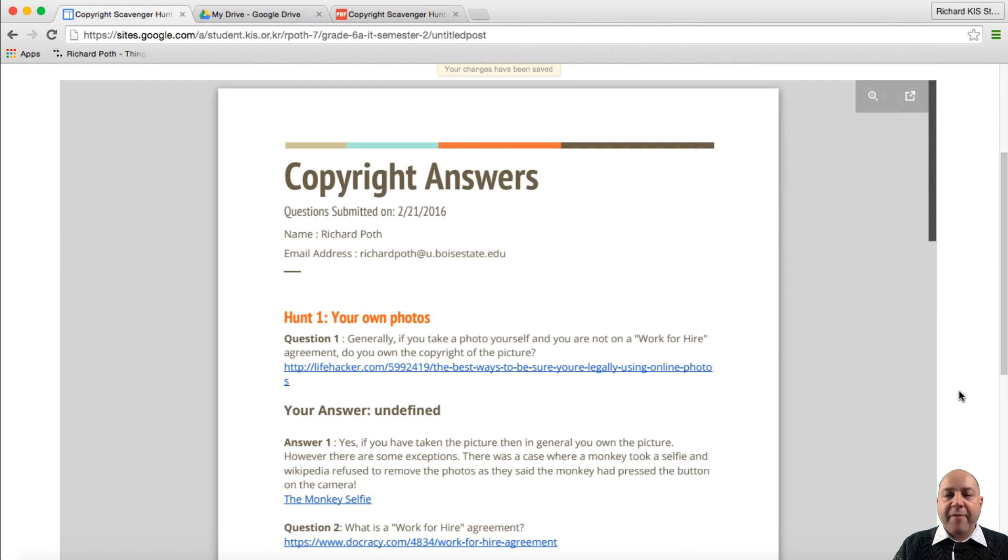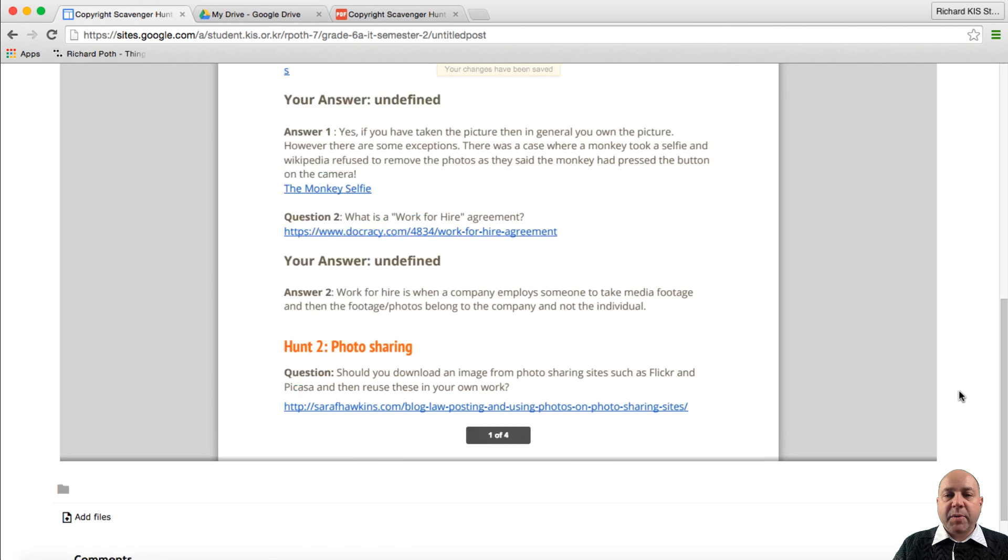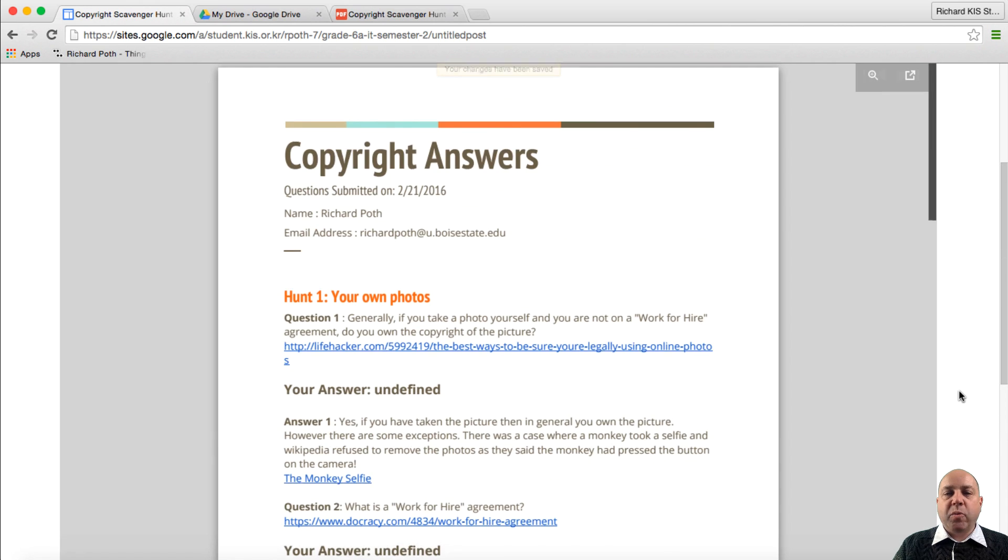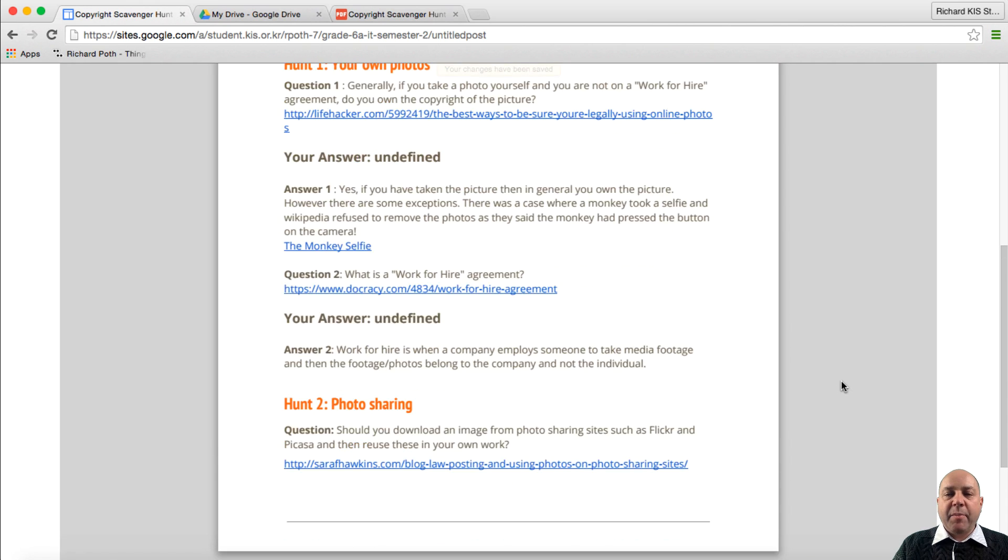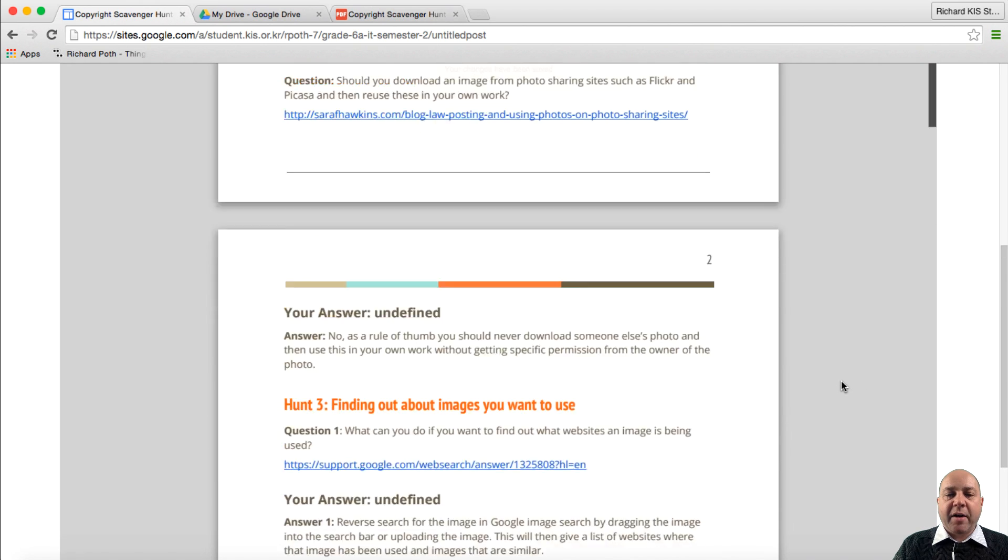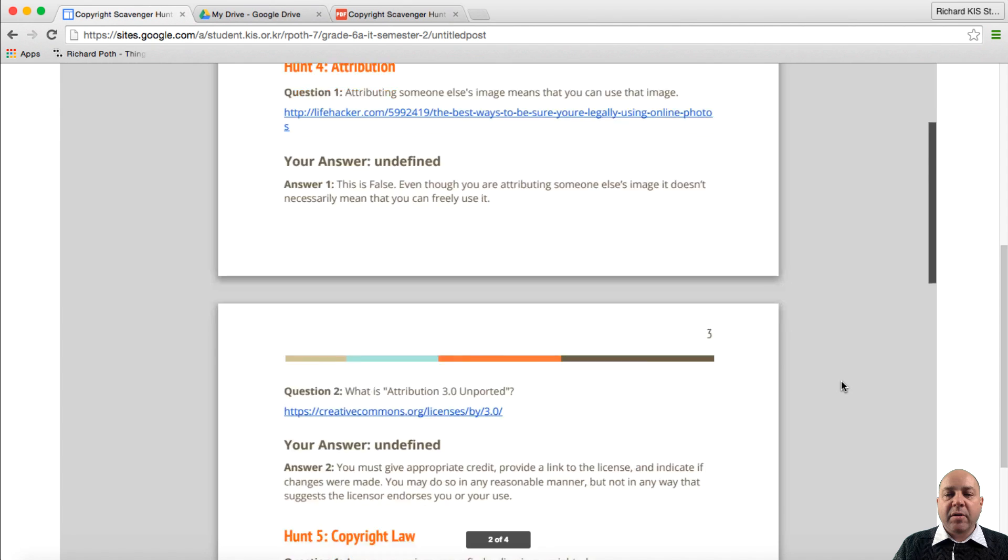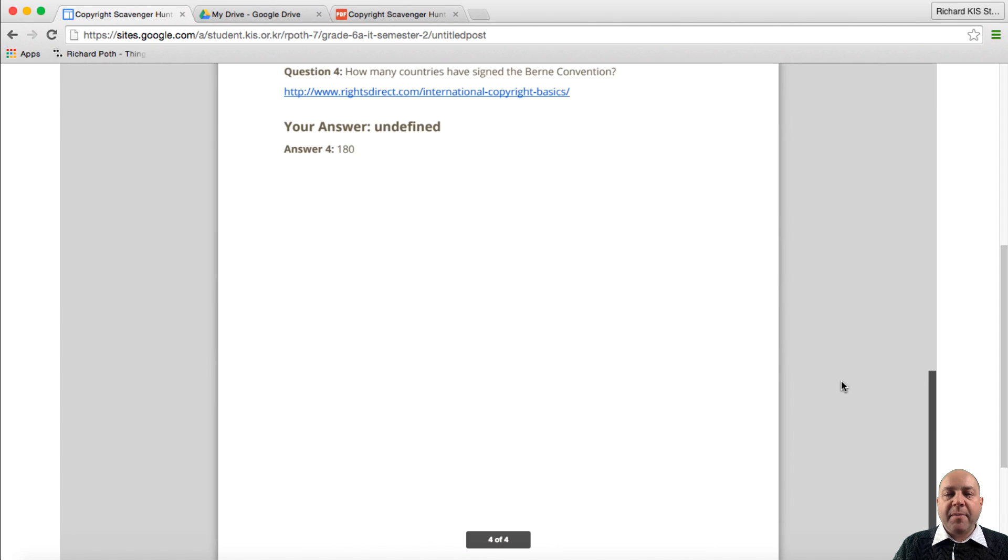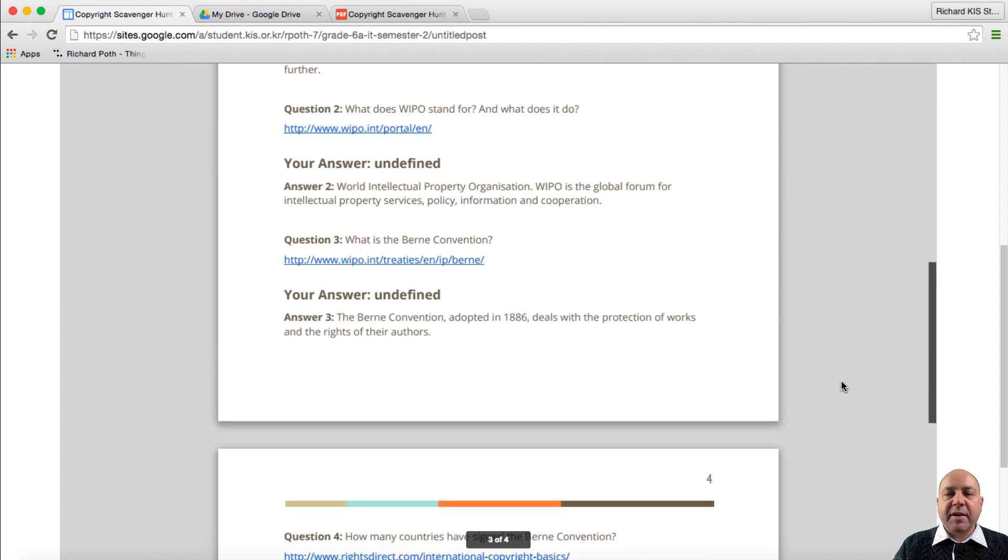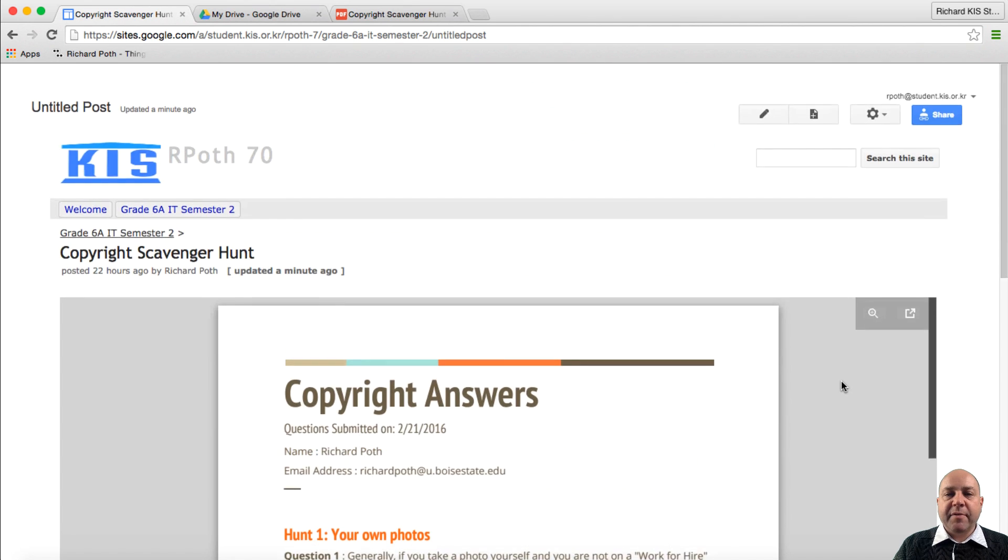And there we have it. We can see a whole page worth there. We can still scroll down inside our box there to see the rest of the PDF. So that's how you embed a PDF into a Google Sites.